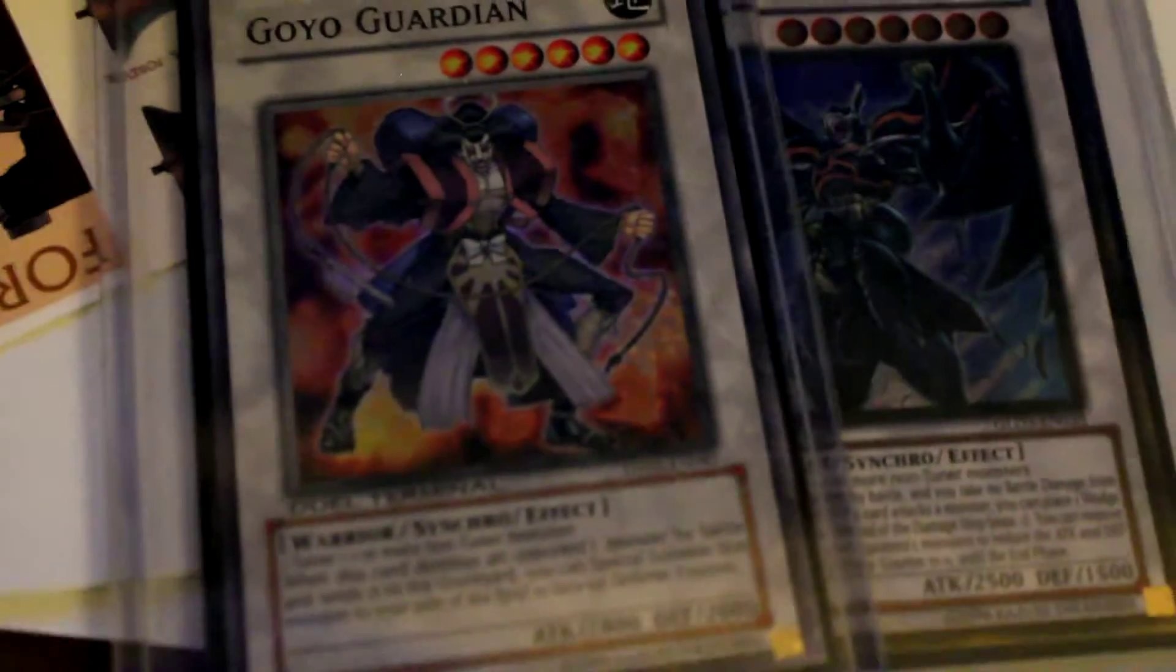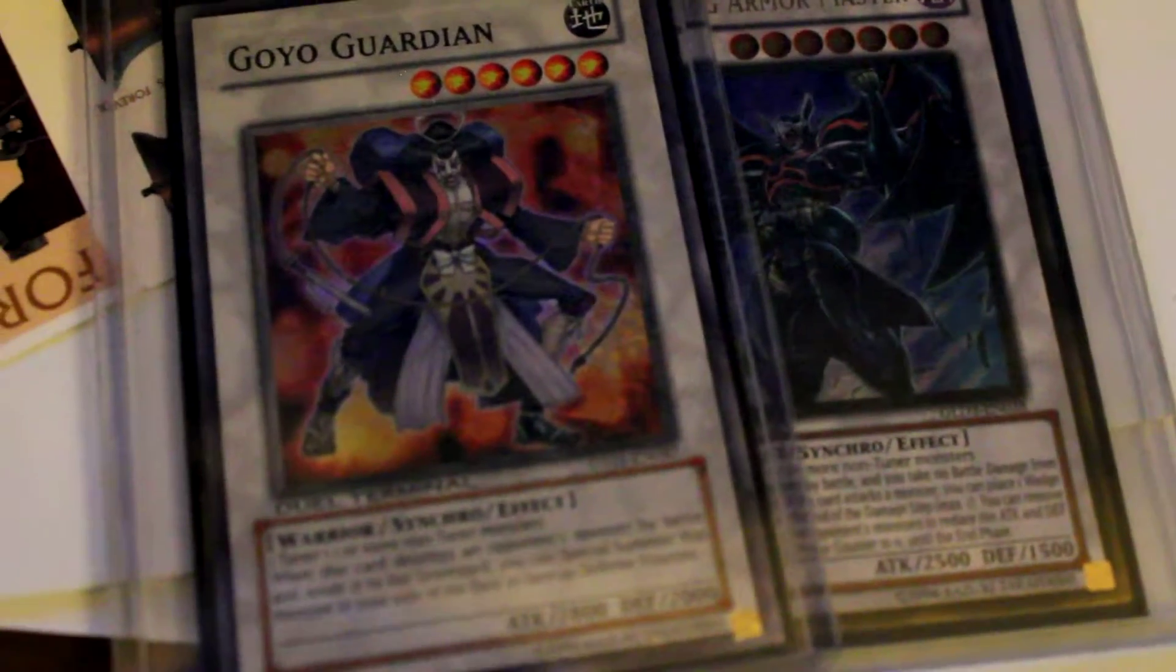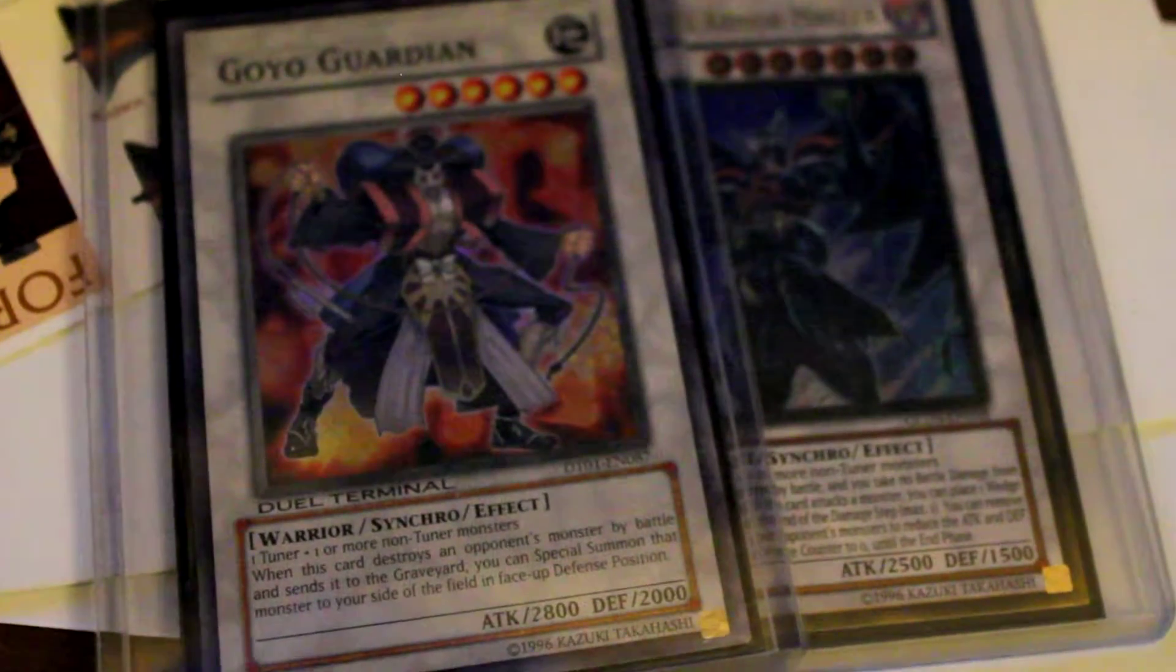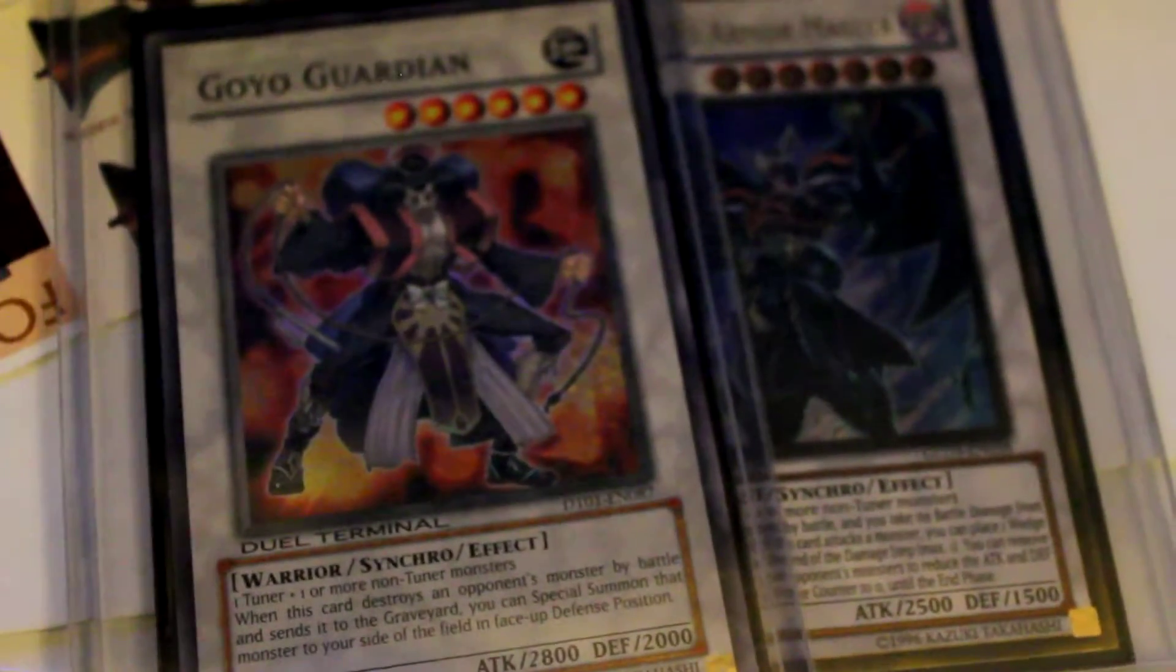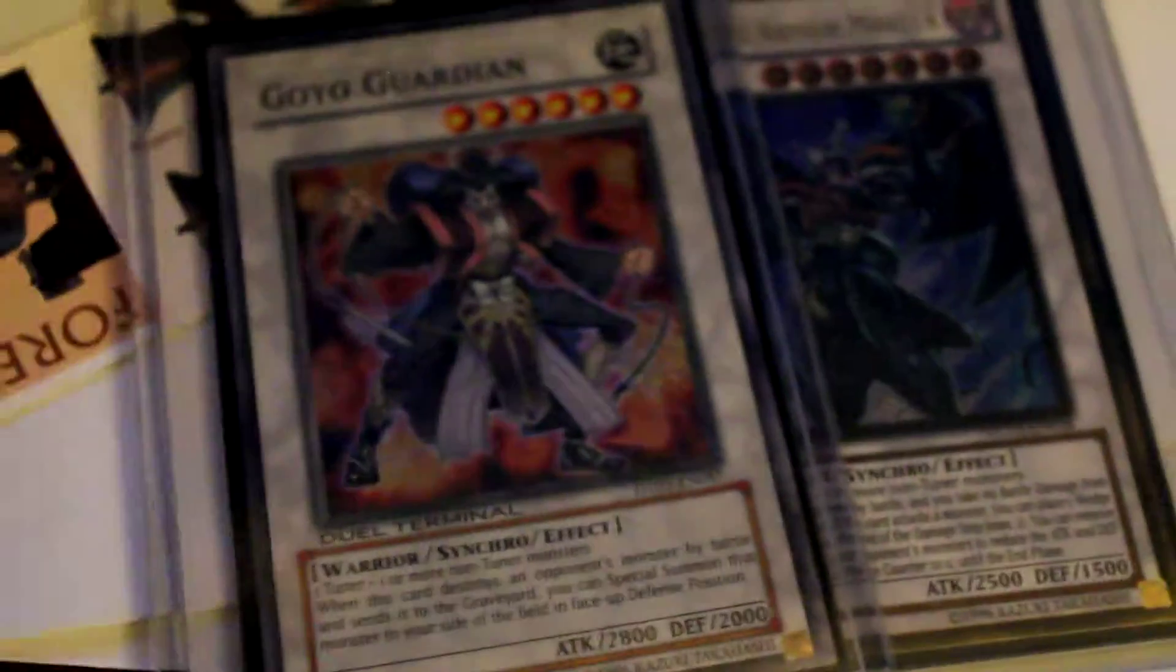But yeah, besides that, I do not know how to focus it with the actual focus. I'm actually doing this manually right now. But yeah, here's the Goyo Dual Terminal.